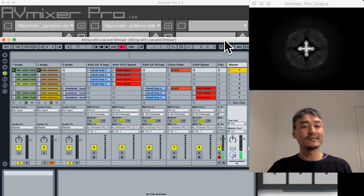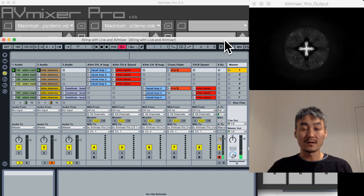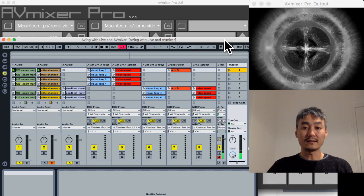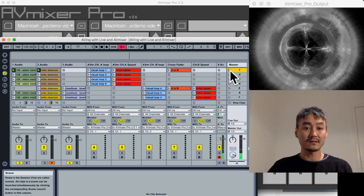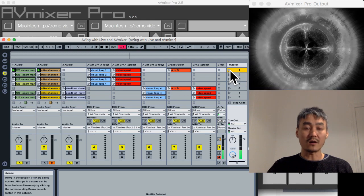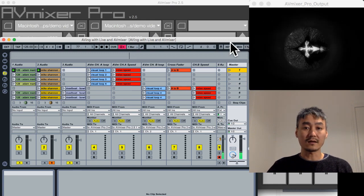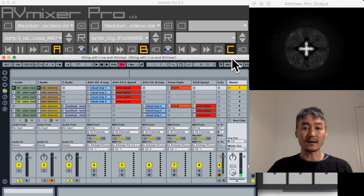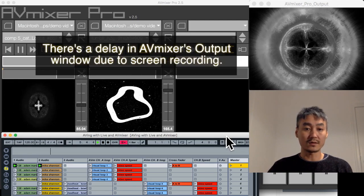What I've done here is I connected my Ableton Live project to AV Mixer Pro. What this can do is I can launch a series of scenes and control videos in AV Mixer without touching AV Mixer at all — all the controls are being executed in Ableton Live. I'm going to launch through a series of scenes and show you what's going on.